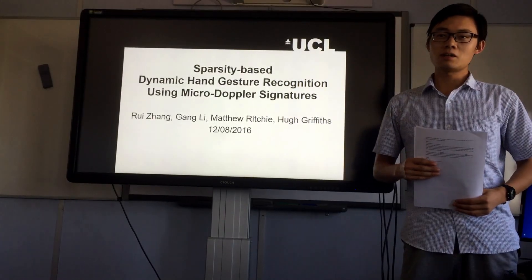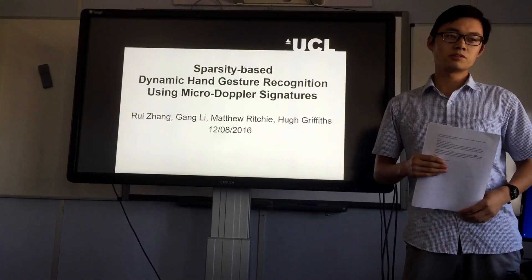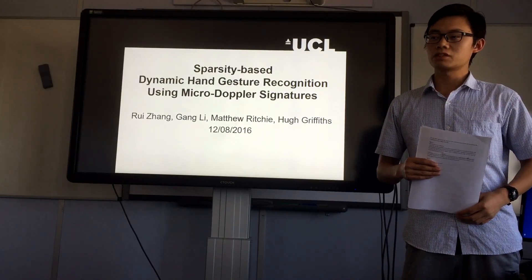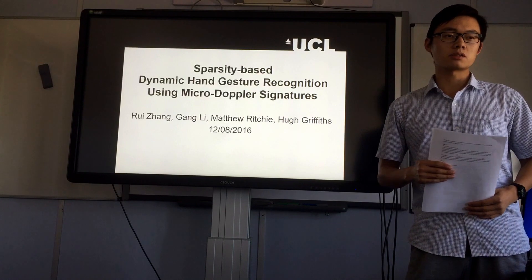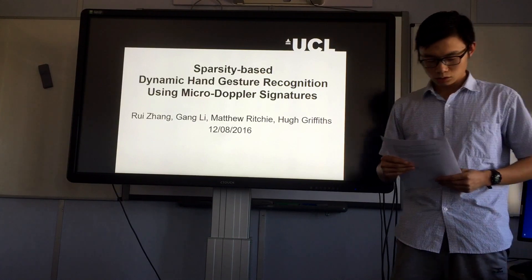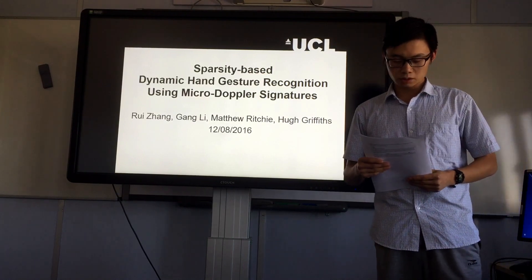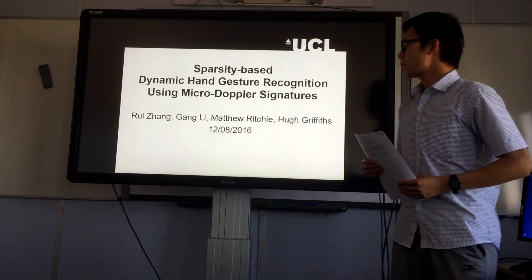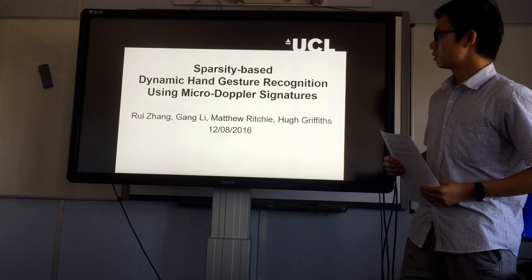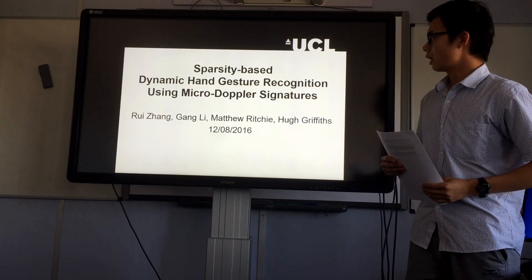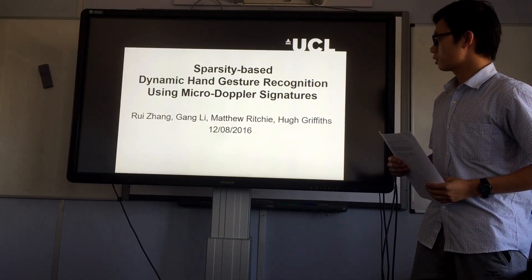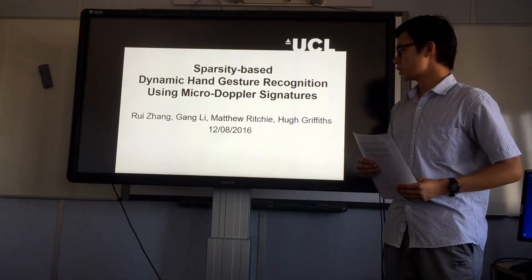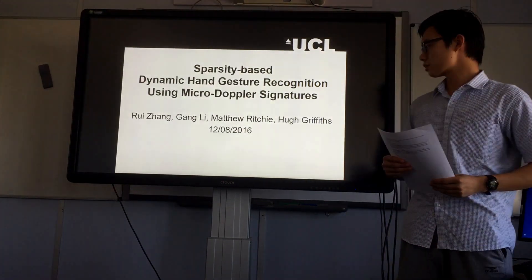I'm from Tsinghua University. I'm a visiting PhD student here. I've stayed here for two months. The topic of today's seminar is Sparsity-based Dynamic Hand Gesture Recognition Using Micro-Doppler Signature.